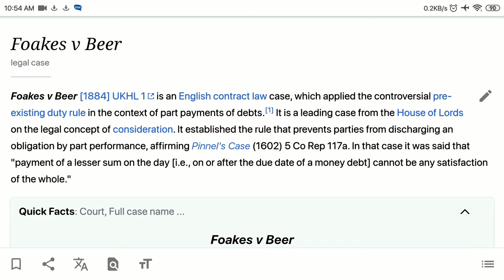It is a leading case from the House of Lords on the legal concept of consideration, and it is also one of the most famous cases of contract law.